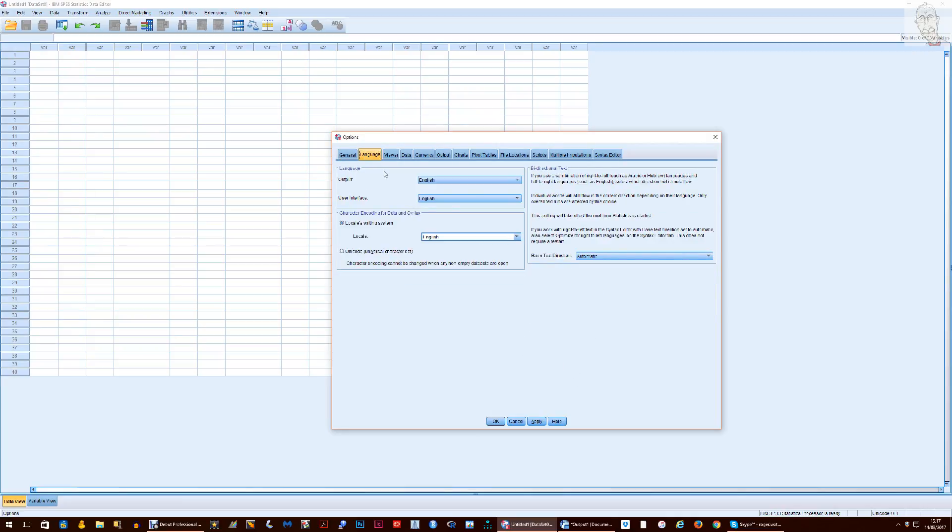What you've got to do is go to Language and there you find Character Encoding for Data and Syntax and you get the two buttons where you can either choose Unicode or Locale's Writing System.